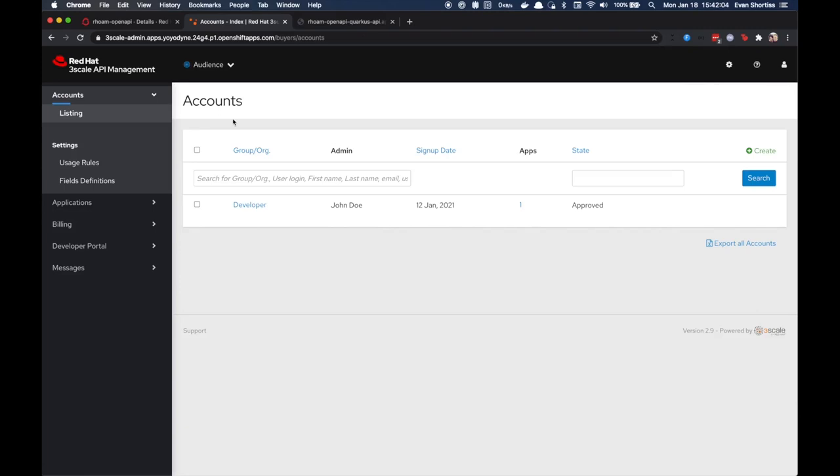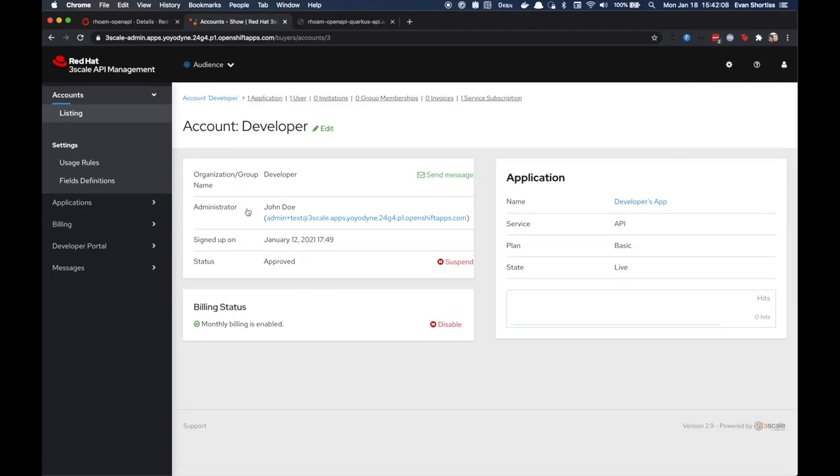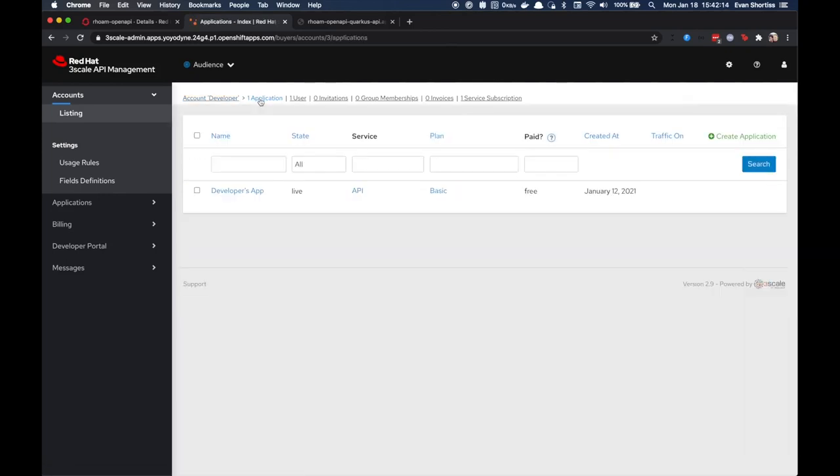Next select the default developer account. Navigate to the Applications list for this user. And from here, choose Create Application.